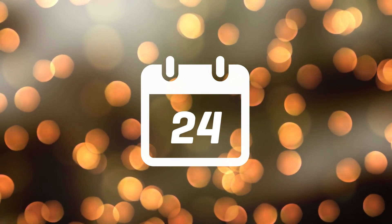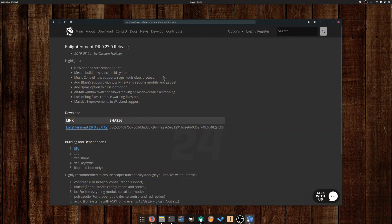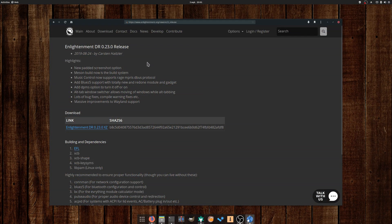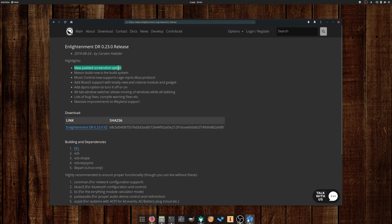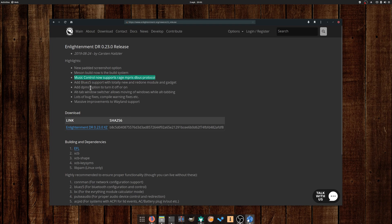August the 24th: The Enlightenment desktop released its first version in two years, Enlightenment 0.23.0. The feature list is quite small, including the option to take a padded screenshot, adding music playback control support, moving windows while alt-tabbing, and improving Wayland support.